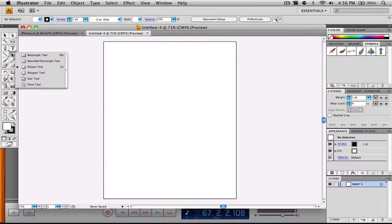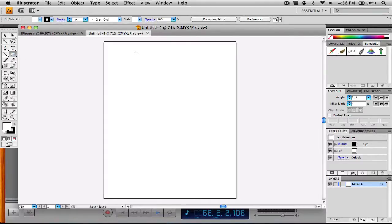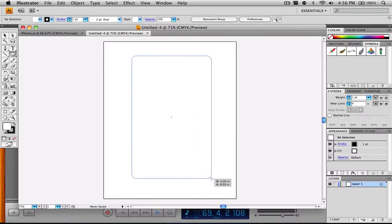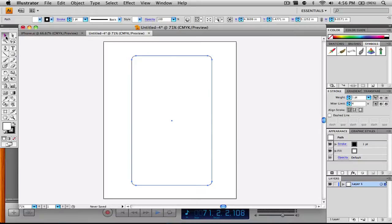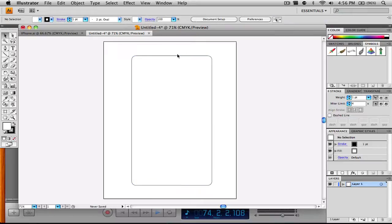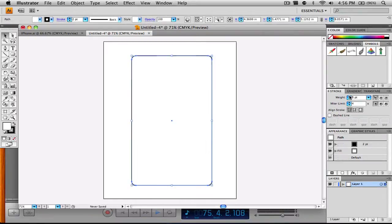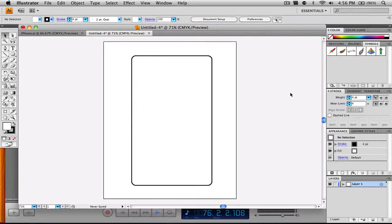The first thing we're going to do is select our rounded rectangle tool and start creating a rounded rectangle around the size of an iPhone. That seems pretty good, so let's put it in the center. I'm going to make the stroke black and the stroke weight 4. That's going to be the outline of our iPhone.